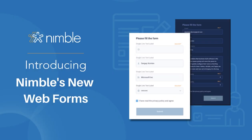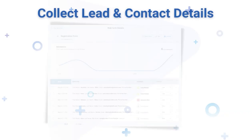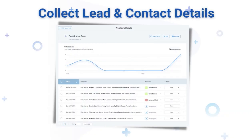Discover the power of Nimble's new web form feature. As a business professional, you know the importance of quickly collecting information from your leads and contacts. Fortunately, Nimble makes it easy.